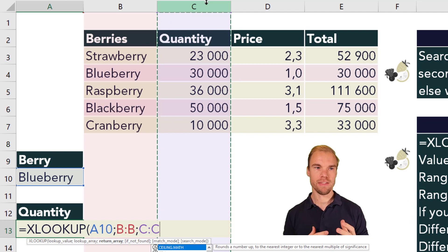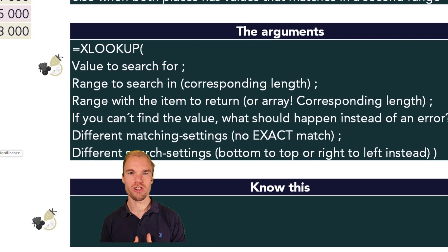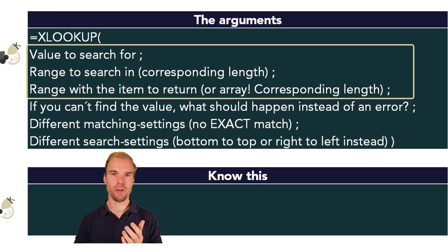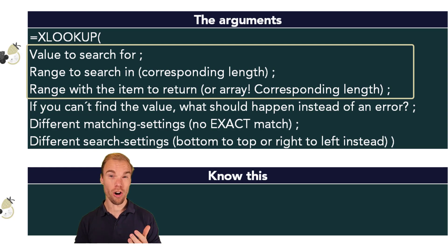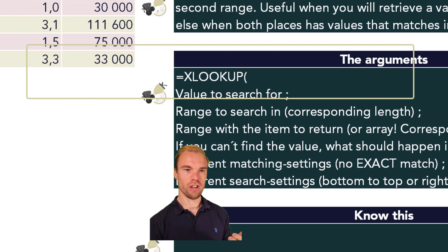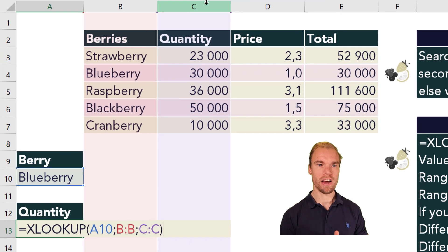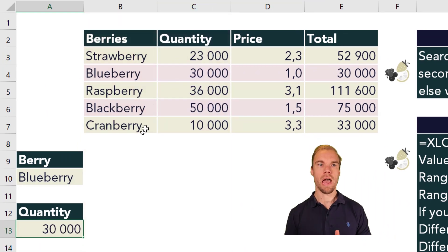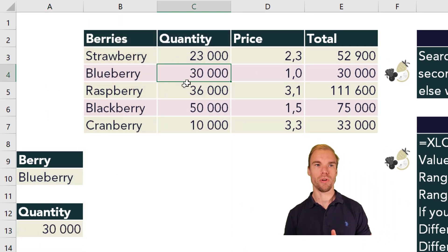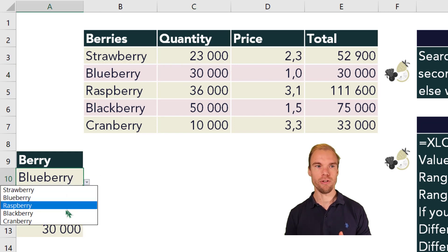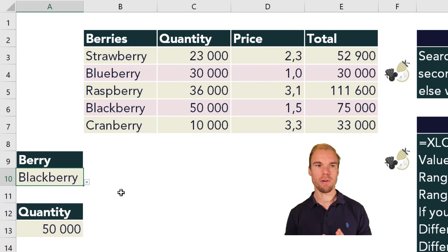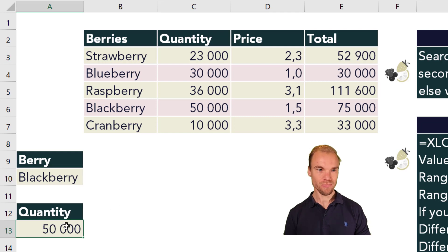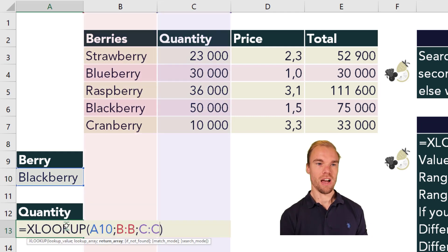And the XLOOKUP function has six different arguments and the three first ones are mandatory to use. So we can actually close the bracket and press enter and we will retrieve the quantity for blueberry. And if we change the berry to blackberry, the quantity will change as well. So let's go through the other arguments.